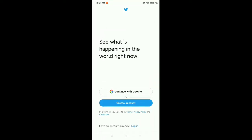If you want to create a Twitter account, or if you want to sign in or log in to Twitter, but you didn't get any kind of verification code — here is how you can fix or solve this verification code problem in your Twitter.